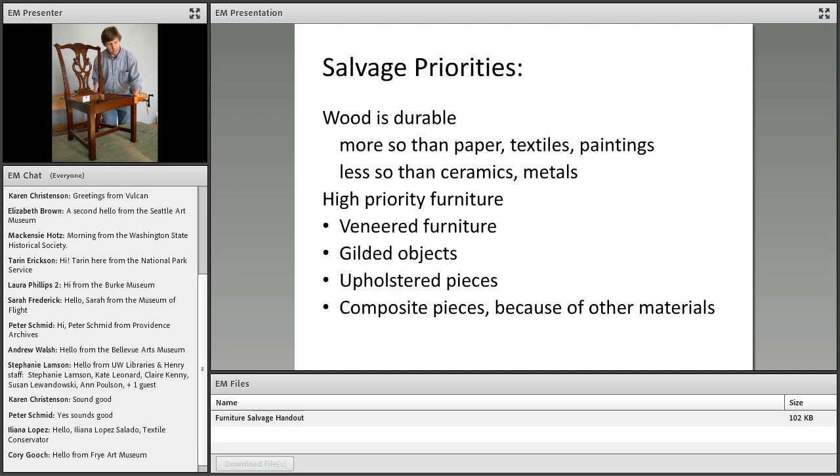Wood is a relatively durable material. It falls somewhere in the middle range of durability of objects. We can prioritize furniture based on how it's constructed, such as having veneers or materials that are attached to it, such as gold leaf or upholstery. In terms of high priority items when you're looking at furniture, and as I said typically we're dealing with a wet event, veneered furniture will be a very high priority.